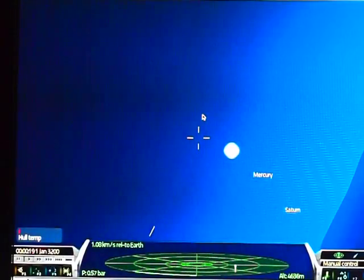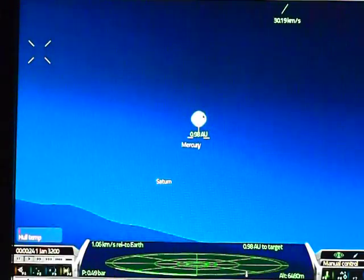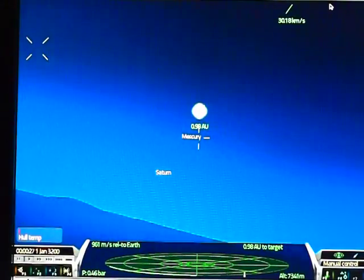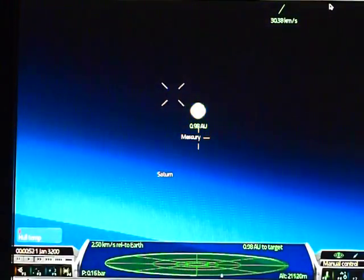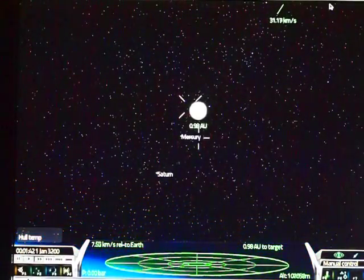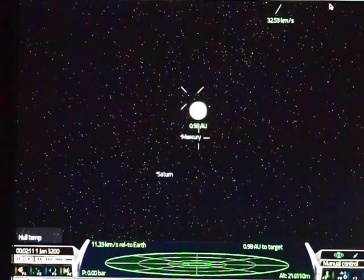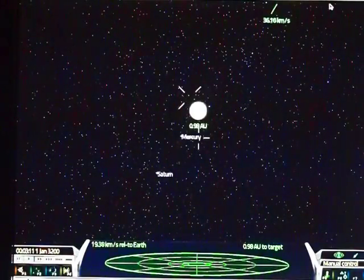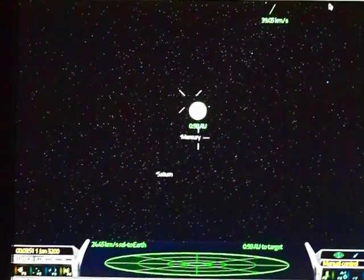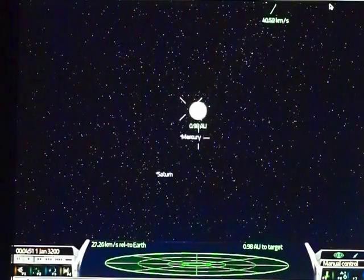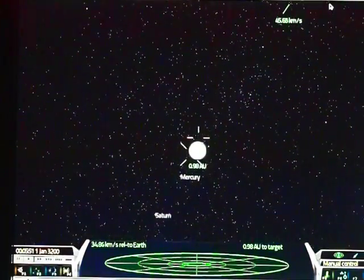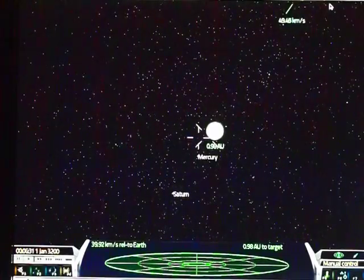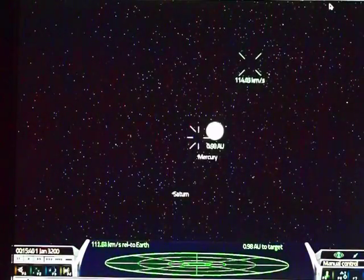Excuse me while I just fly for a moment. Plenty of shenanigans to be had on the solar surface.